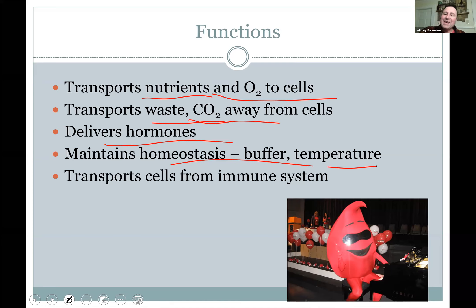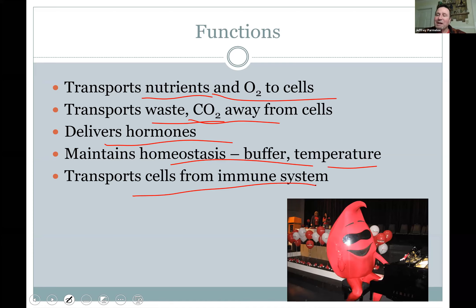The immune system — white blood cells like T cells, B cells, and neutrophils are all carried through the blood. These cells are made in your bone marrow and your heart pumps them to where they need to go. Blood is important medically too — we take blood samples in a physical because from them we can learn so much about your health.